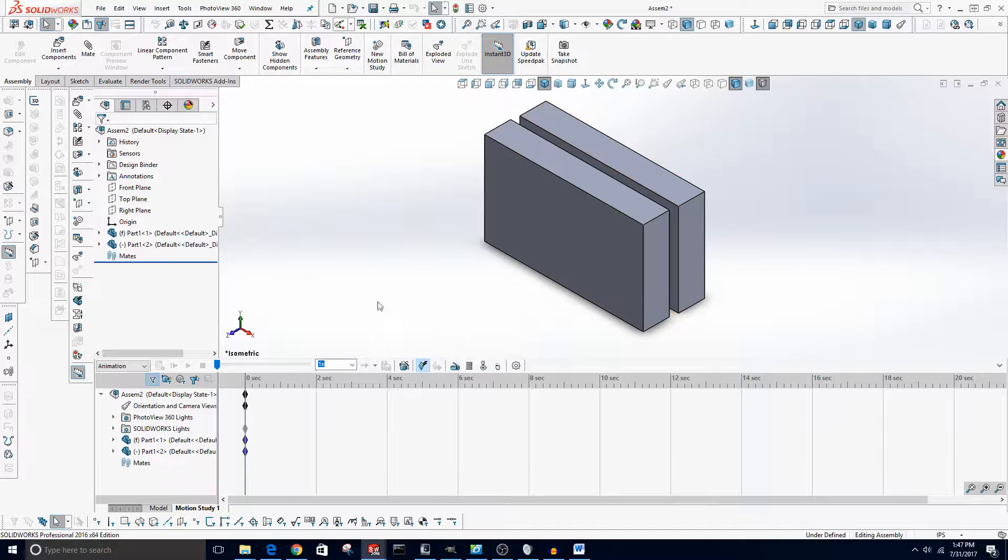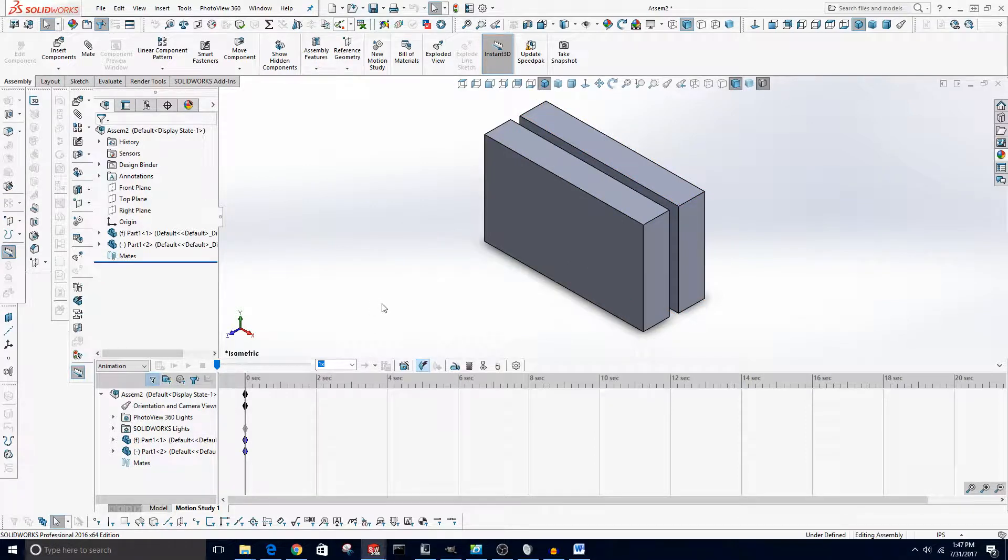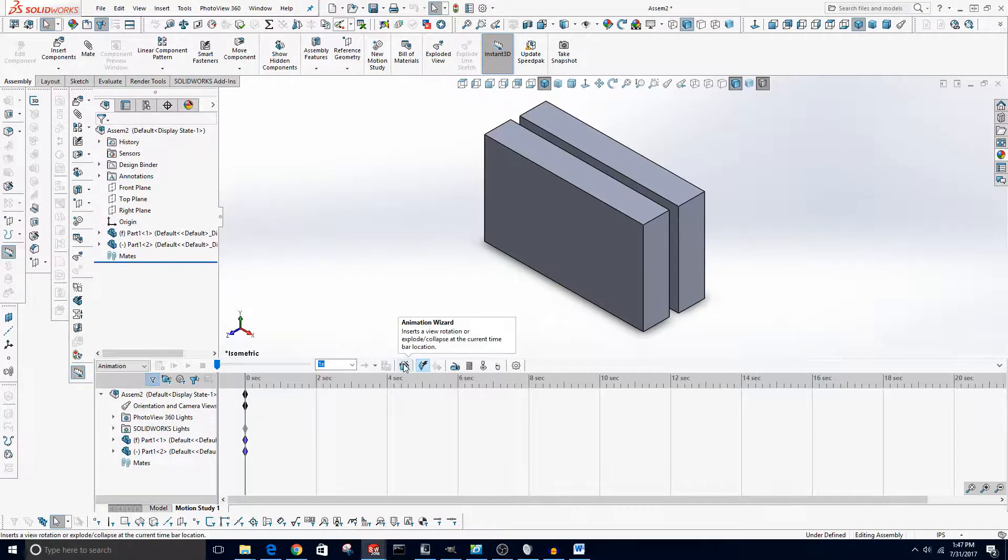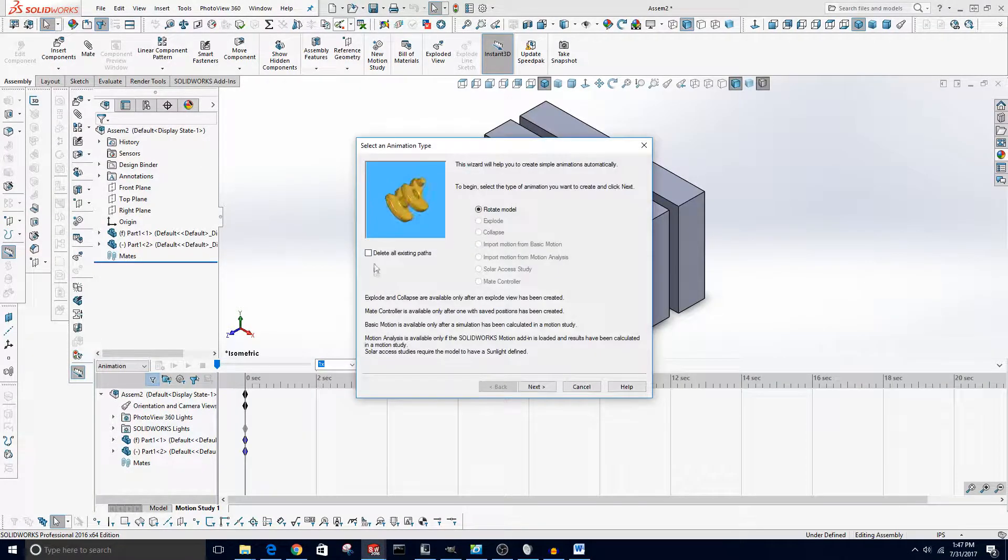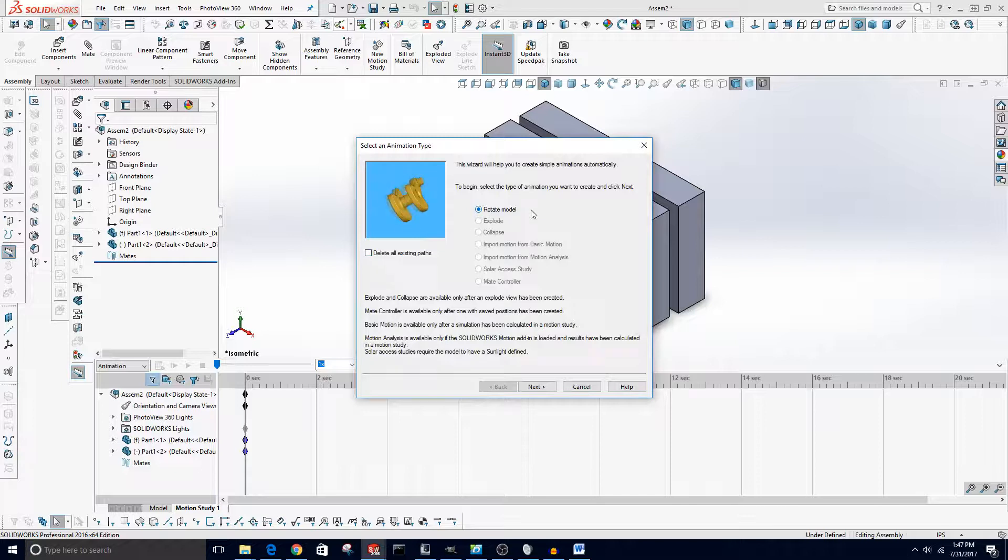Now if you want to just create a basic animation that has the part spin or something, there is an Animation Wizard right here. You can click that, you can rotate the model for example, that's probably the most basic animation you could do and SOLIDWORKS has already done that.